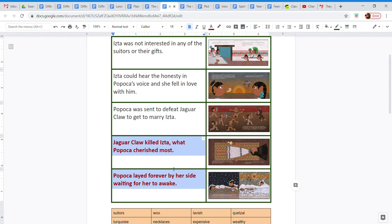Instead of the messenger tricking Ista into drinking the potion, perhaps you'll have a different idea. It can be whatever you want it to be. You're going to write an alternative ending.